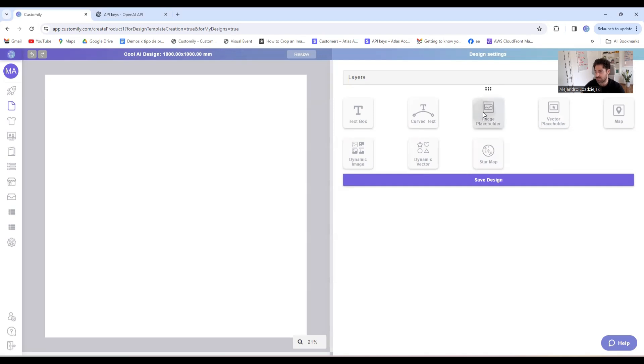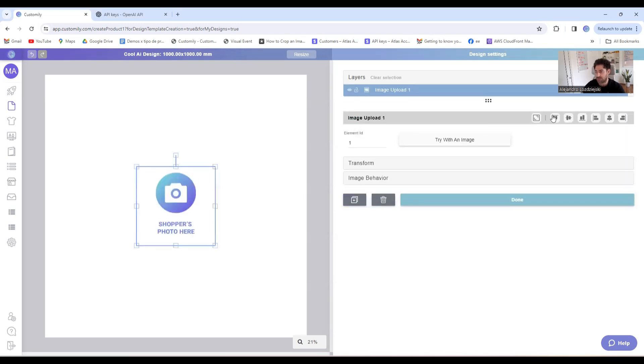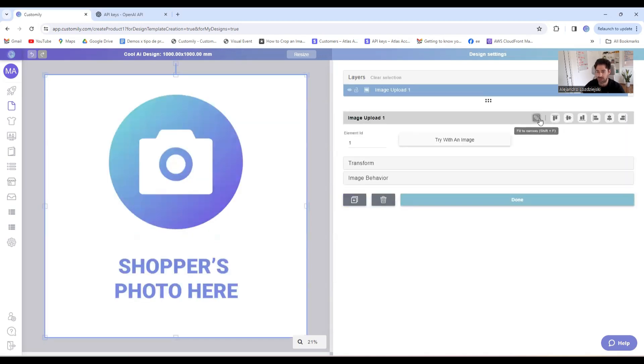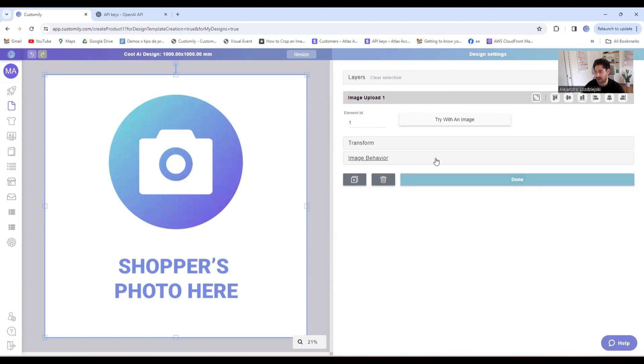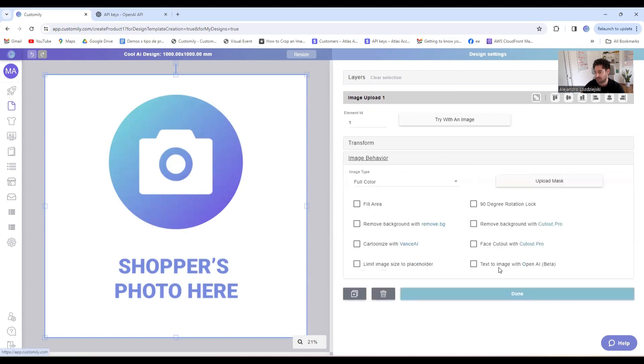Just an image placeholder. I'll make it big and nice, and I'll set it up as text to image with OpenAI. This is basically what gives the image that behavior.